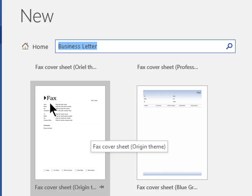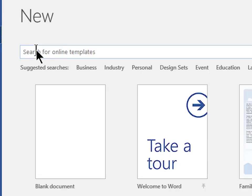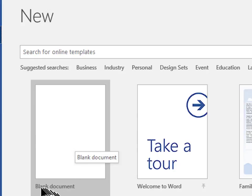Well, click on the words home to return to the file new view. Now, click on the first choice called blank document.